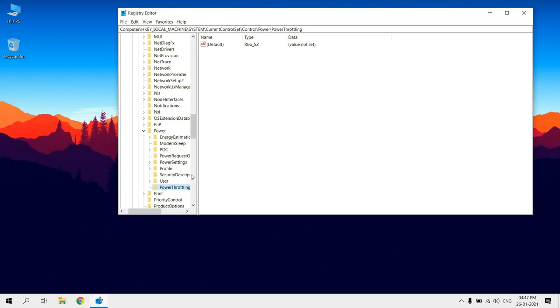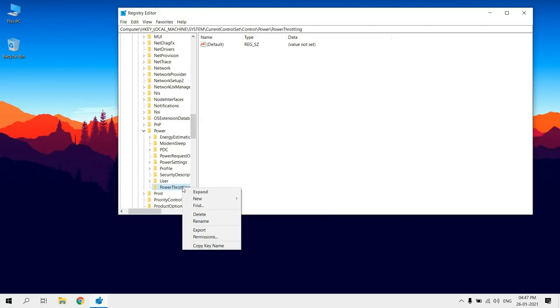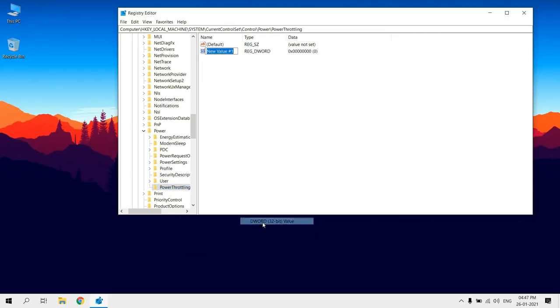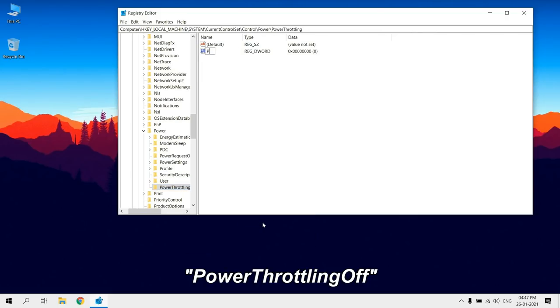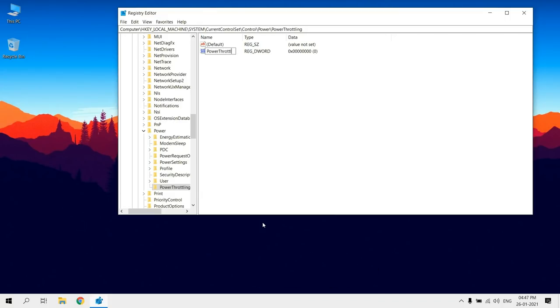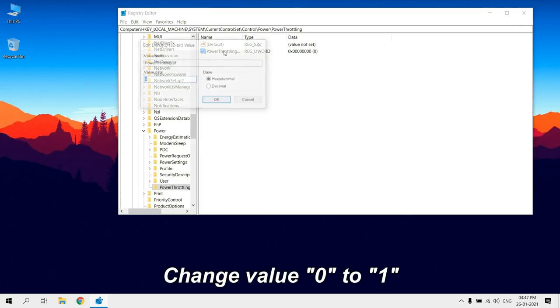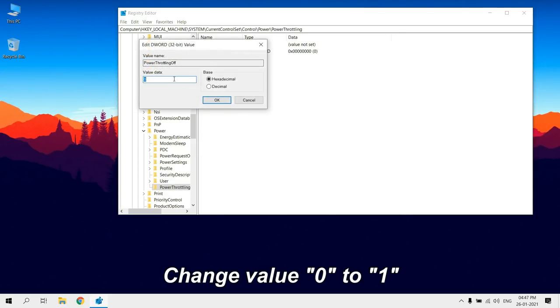Right-click the newly created key, select New, and click on DWORD 32-bit value. Name it as Power Throttling off and press Enter. Double-click and set the value from 0 to 1.